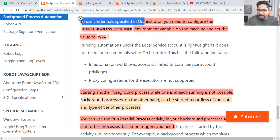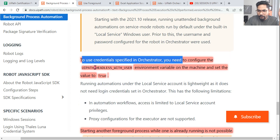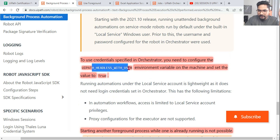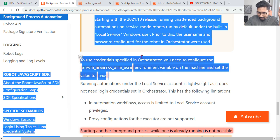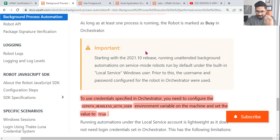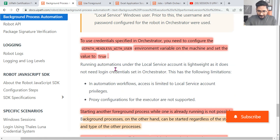To use credentials specified in Orchestrator, you need to configure the UiPath headless user environment variable on the machine and set the value to true. These are important highlighted points — make sure you are reading and understanding all of this.